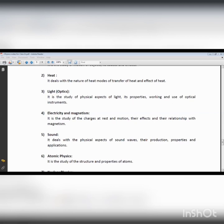In thermodynamics we have different topics to learn: the first and second laws of thermodynamics, the steam engine, heat transformation, and the scales of temperature — the centigrade scale, Fahrenheit scale, and Kelvin scale. It is basically related to the study of heat.